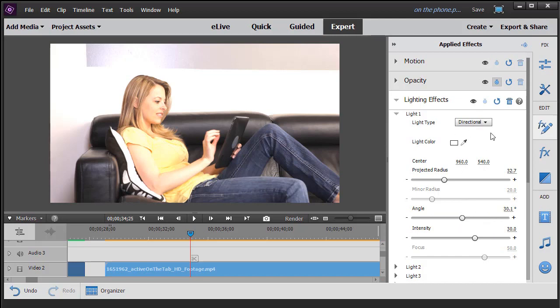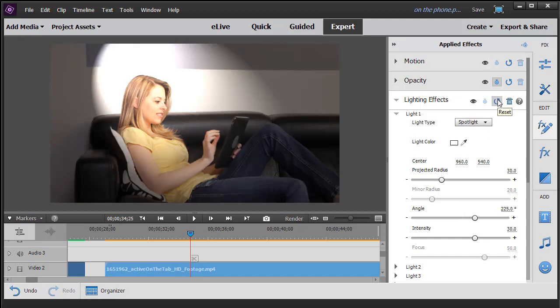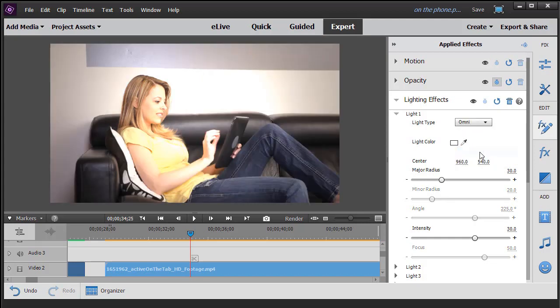So I doubt if I'll use the directional light very much. Let's reset it again and we'll go from spotlight to omni light. This is one you probably will use.